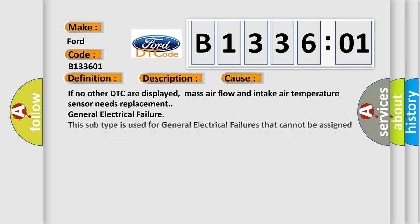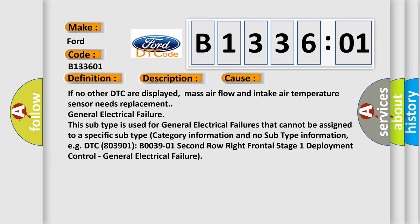This diagnostic error occurs most often in these cases: If no other DTC are displayed, mass air flow and intake air temperature sensor needs replacement. General electrical failure. This subtype is used for general electrical failures that cannot be assigned to a specific subtype.